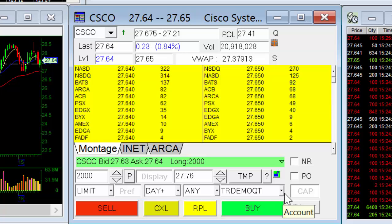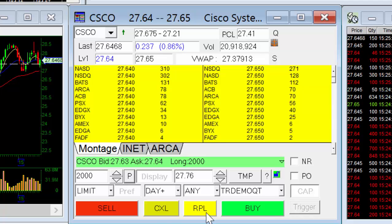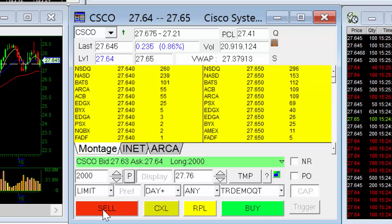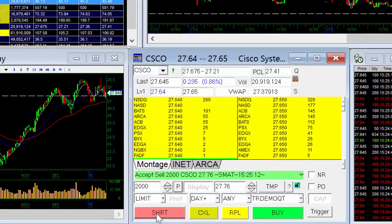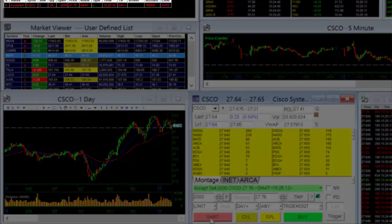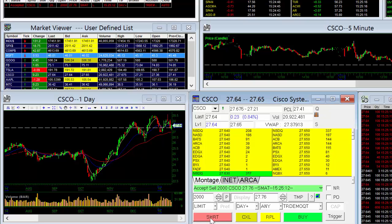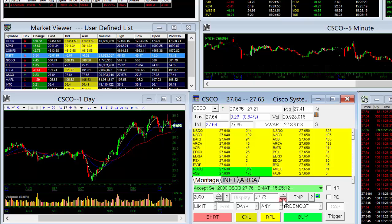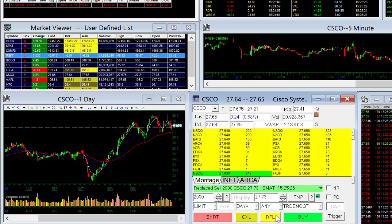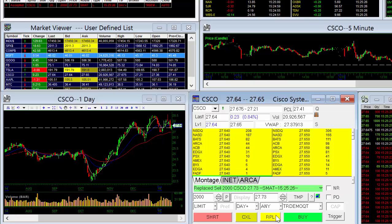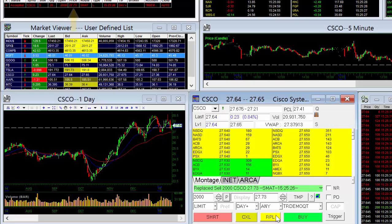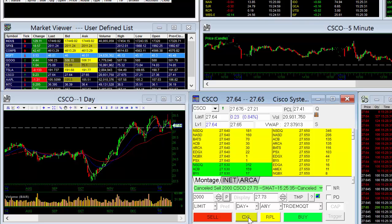To help illustrate what it's like to place a trade, I'm going to send an order to sell 2,000 shares of Cisco at a price of $27.76. With my parameters set, I'm ready to place the order by pressing sell. Note that my pending order now shows up in my open orders window. If I wanted to change the price to $27.73, I could just adjust my price and click on the RPL button to replace my previous order. Now in my open orders window, my order reflects the new price of $27.73. Clicking on the CXL button will allow me to cancel my order.